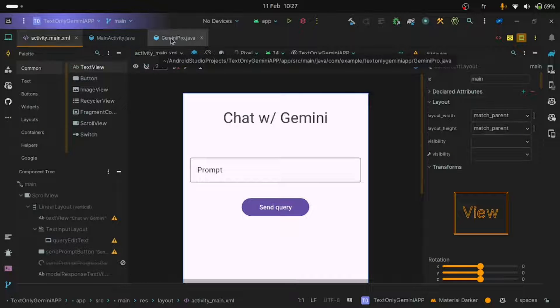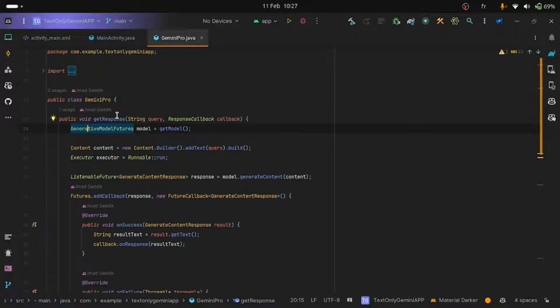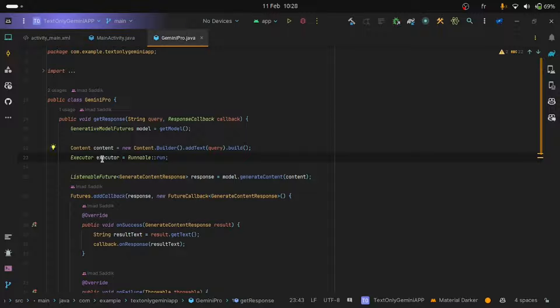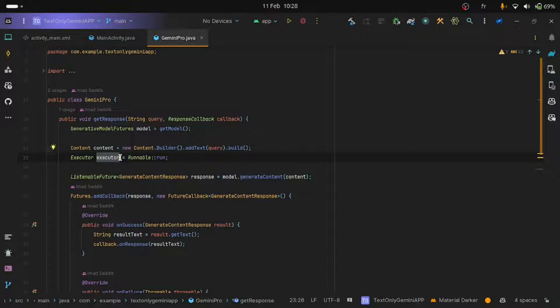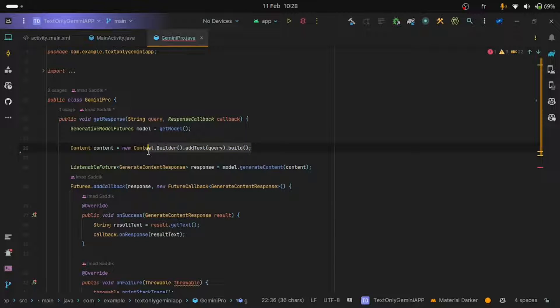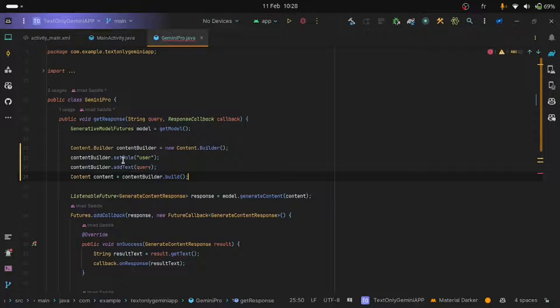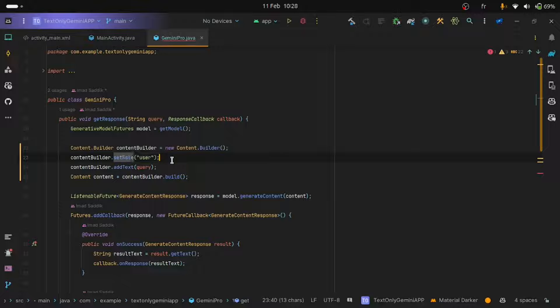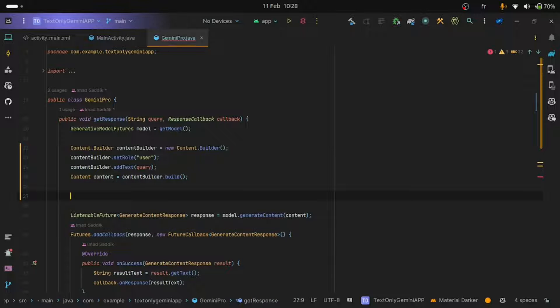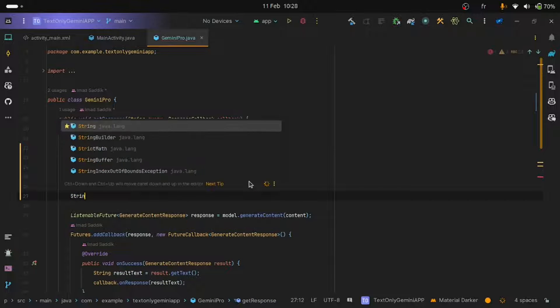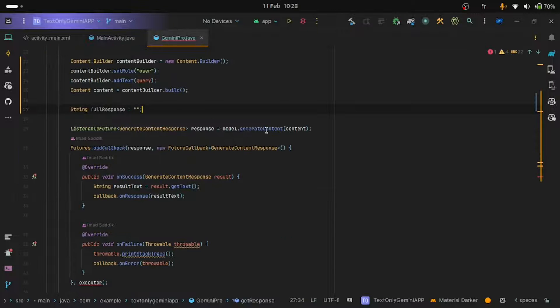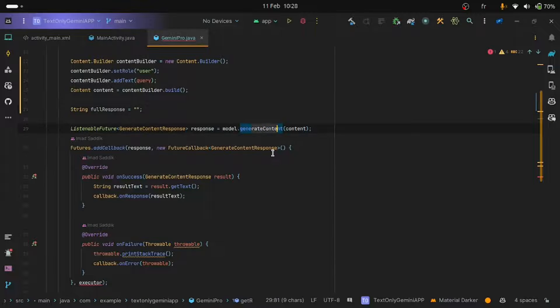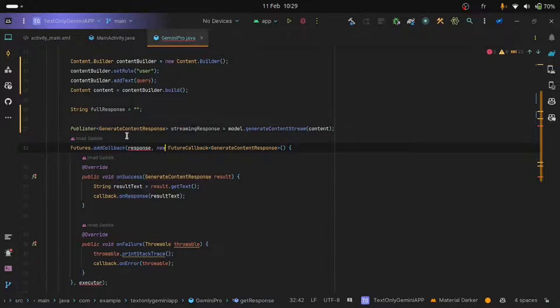Open the Gemini Pro class. We are going to make some changes to the GetResponse method. First, remove the executor because we will not use it. And let's change the content to show the user role instead. So as you can see, we are taking the query and additionally, we are specifying that this is coming from the user. Let's add a string to store the model's response. And now instead of using the generate content method, we will use generate content stream. This is how we use it.